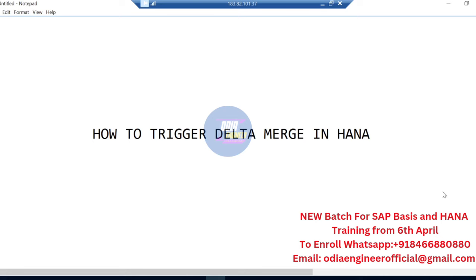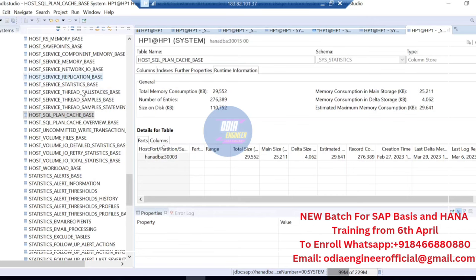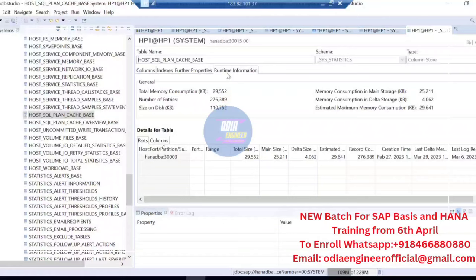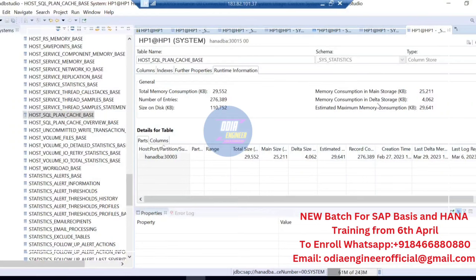First, you need to log into HANA Studio. I've gone to a schema here — my schema is SIS_STATISTICS. Under that table, if you go to the table information, you can check the runtime information. Whenever you are going to trigger the delta merge, ensure your delta area is large, because when the delta area reaches a particular size, the system triggers the delta merge automatically based on the cost functions you've set.